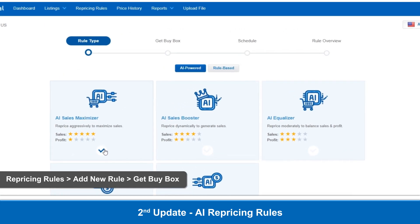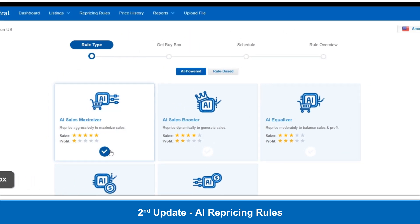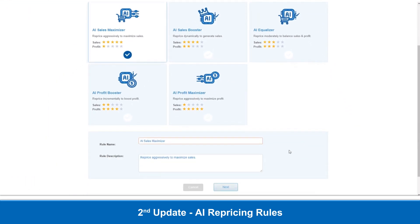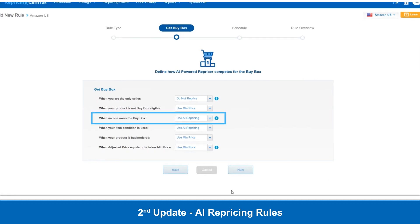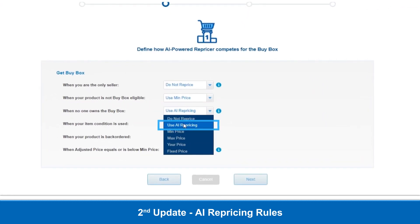You can find this when creating a new AI rule. In the second stage of rule creation, Get BuyBox, go to the setting when no one owns the BuyBox, and select Use AI Repricing. AI will automatically determine the optimal price for your listing even when no one owns the BuyBox, based on past price data to maximize profit and sales to give you the best chance to win the BuyBox.